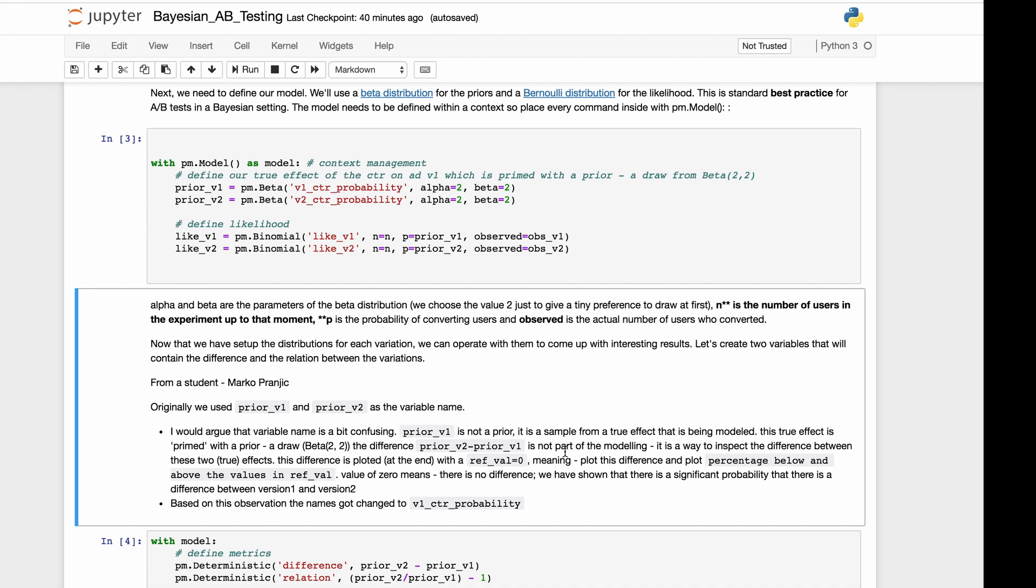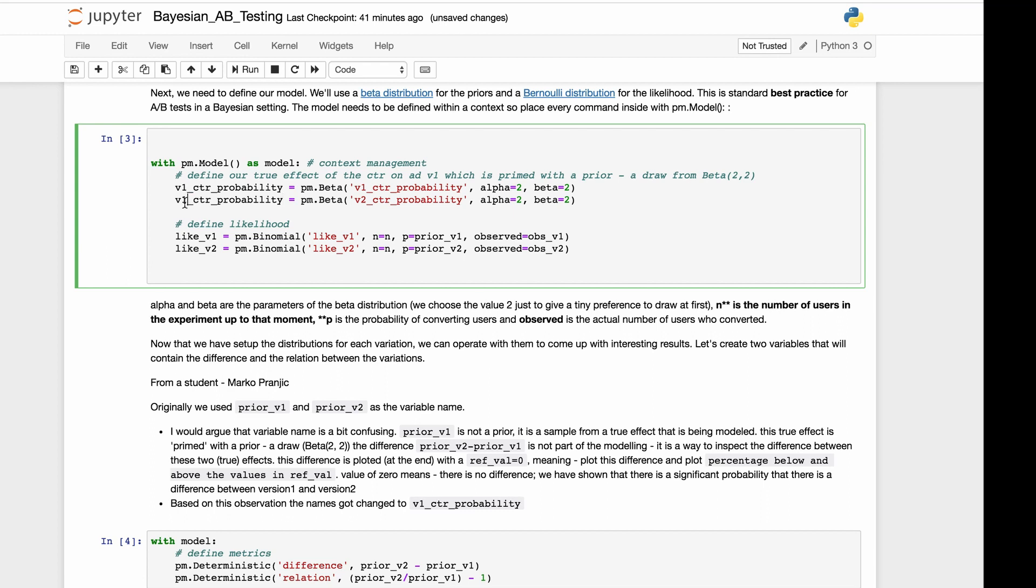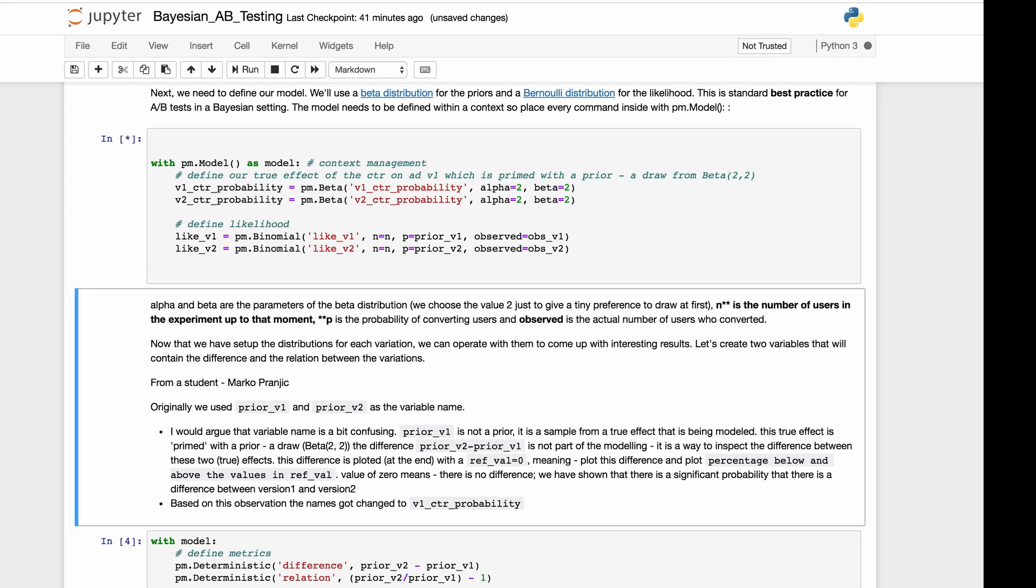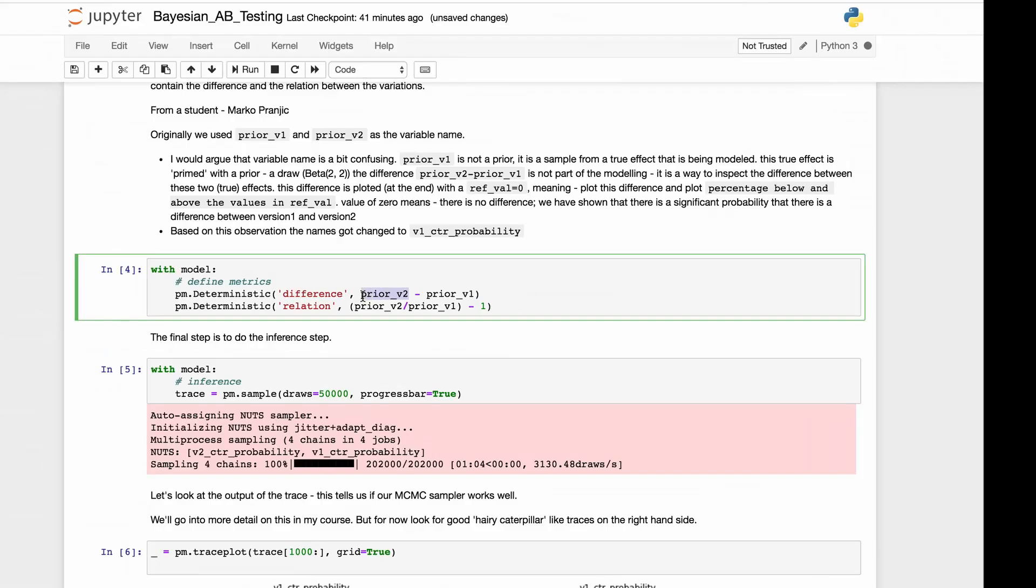The difference is plotted at the end with ref_val equals zero, meaning plot this difference and plot the percentage below and above the values in ref_val. The value is zero. This means that there's no difference. So we've shown that there's a significant probability that there's a difference between version 1 and version 2. So we're going to change these names.